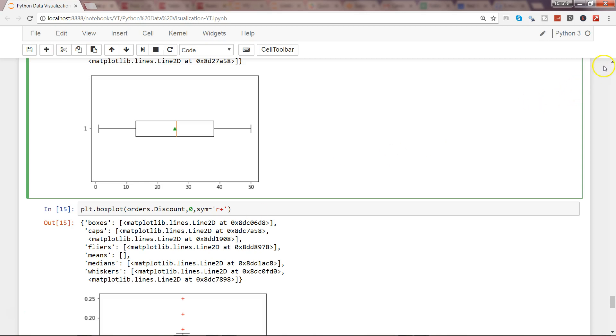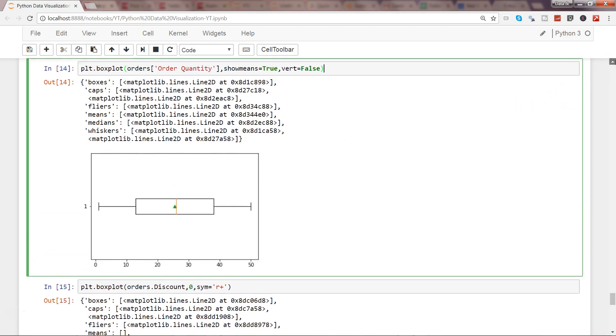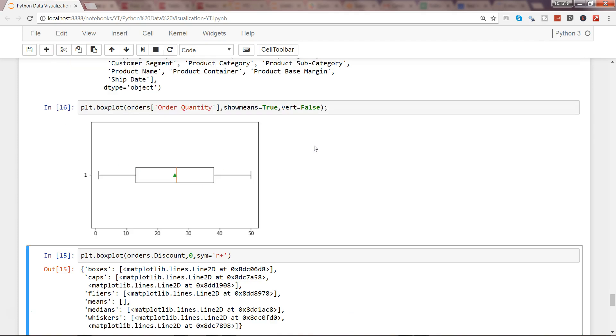There's a quick trick you can apply: just paste a semicolon after the command. If I press Shift+Enter now, you'll see that the entire text is gone.